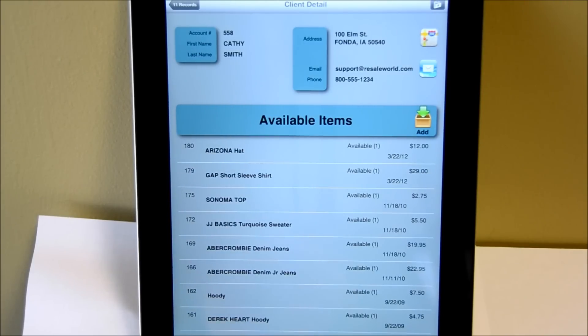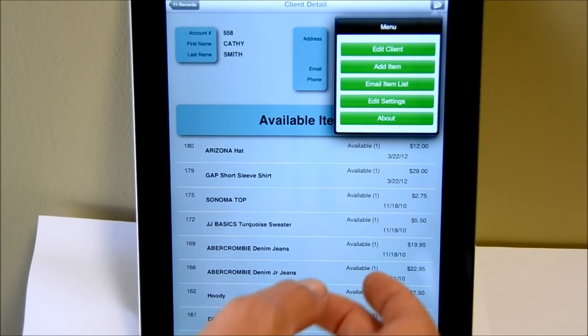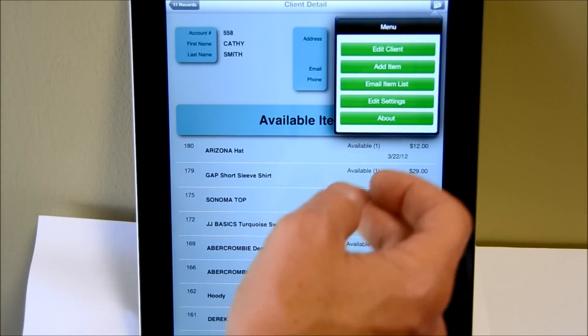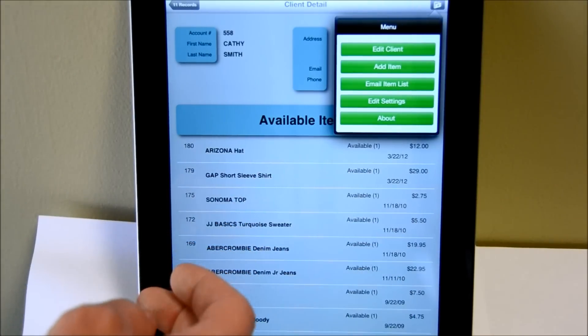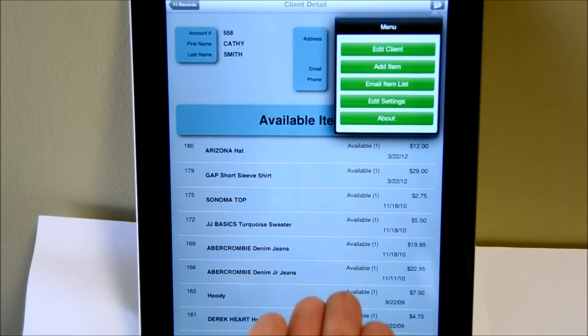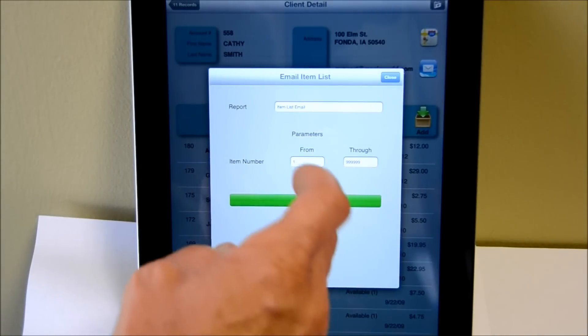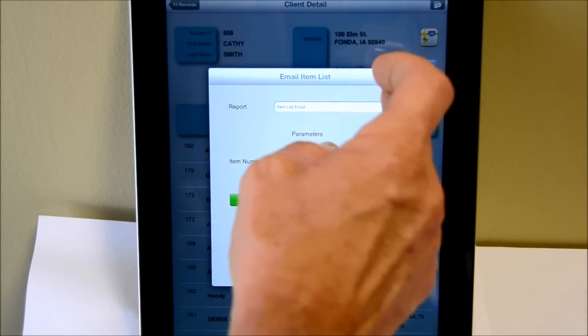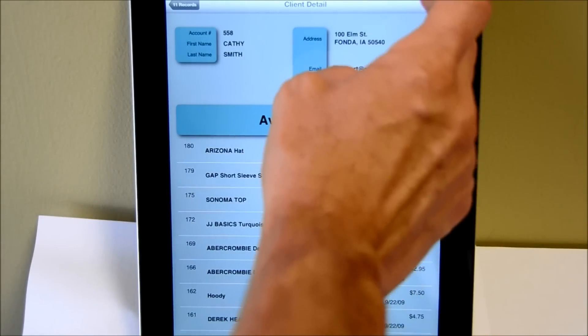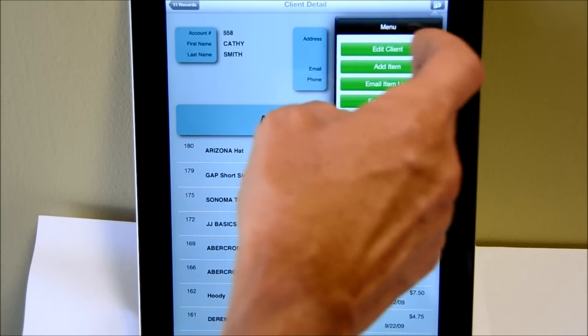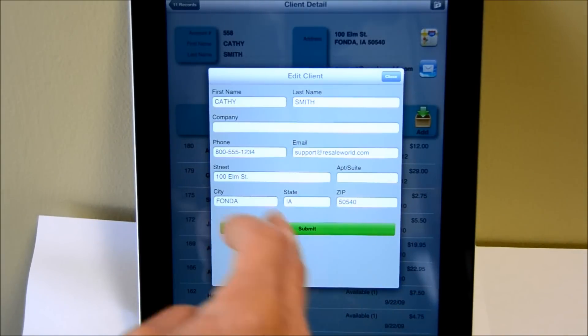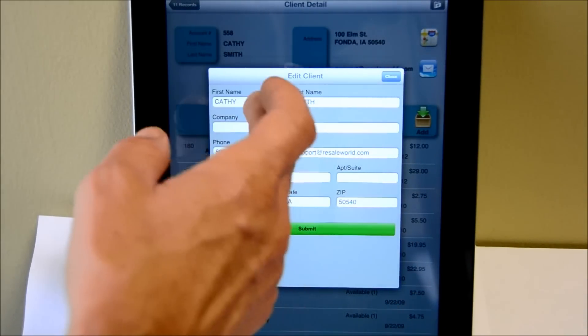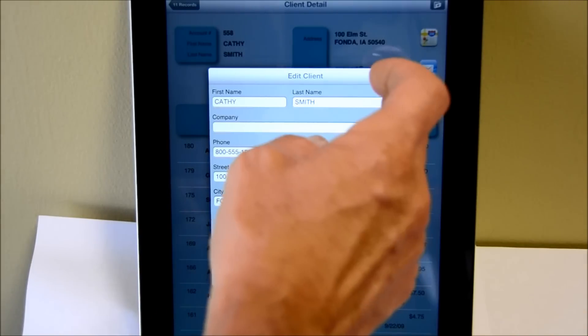Once you're in the screen, you can also click on the top menu here. You can email an item list if you'd like to, which will take all their available items and email it to them. You can filter it by date or you can filter it by item number. If I click on that, you can choose the selection of the items from and through and then it will email them that item list. You can also add item and you can also edit the client. If I click on the edit client area, it will bring up the information for that consigner and then I can click into any of the fields, edit that information and then submit it back to the server.